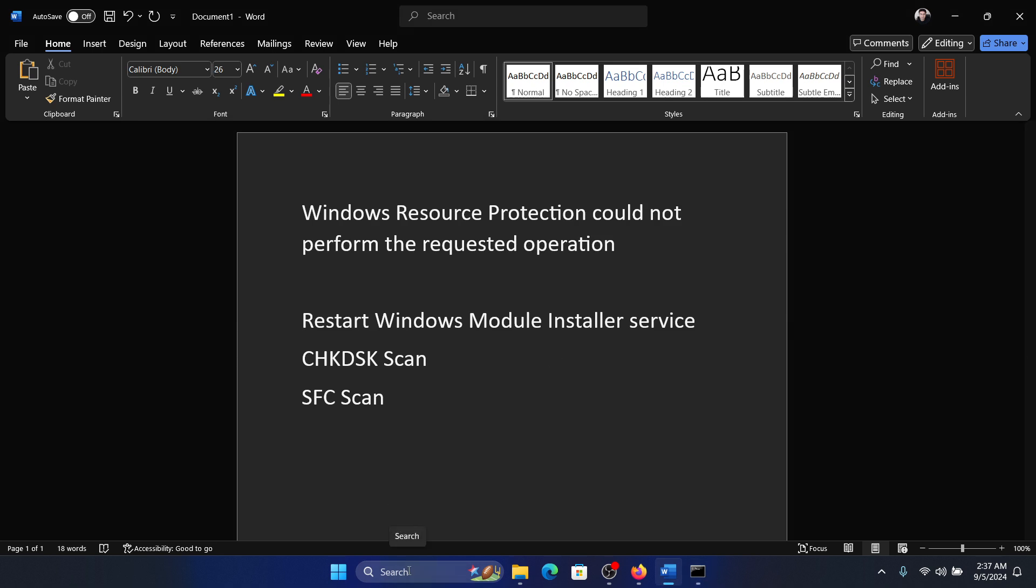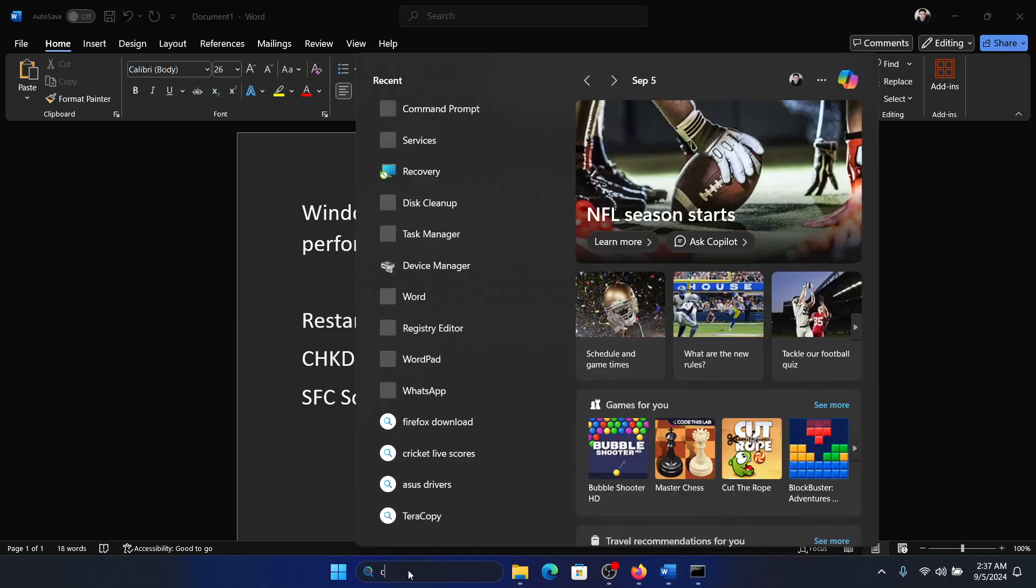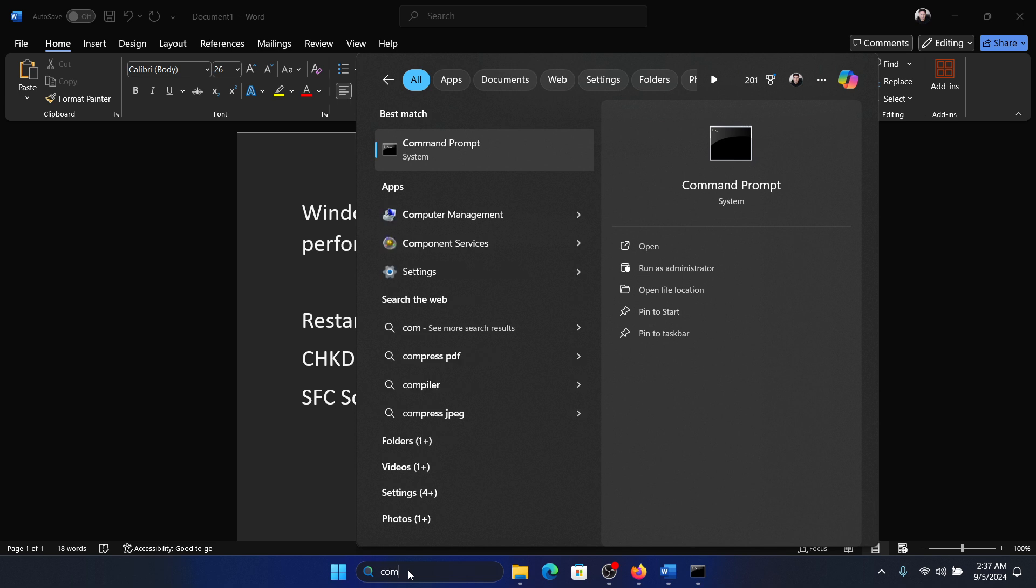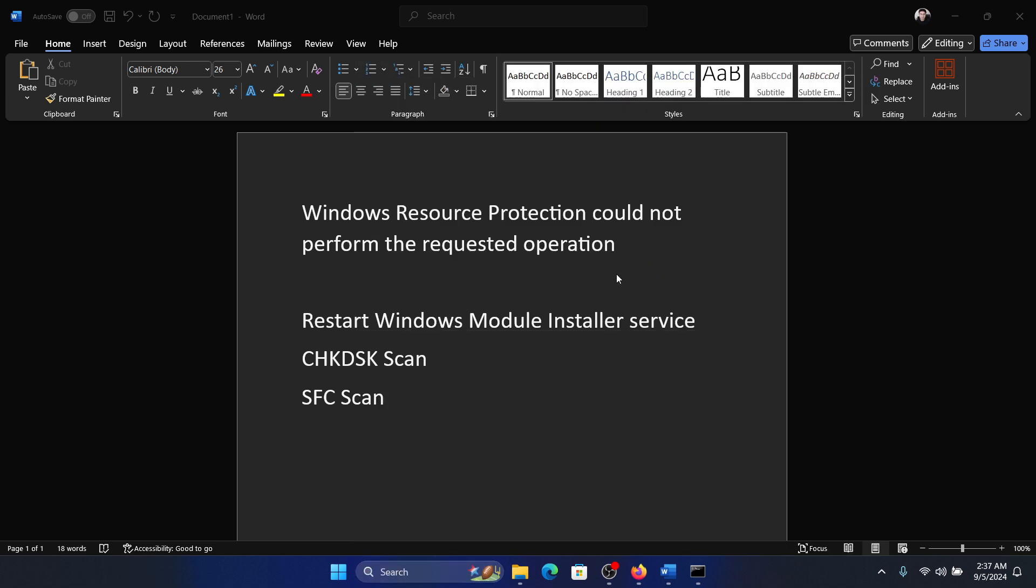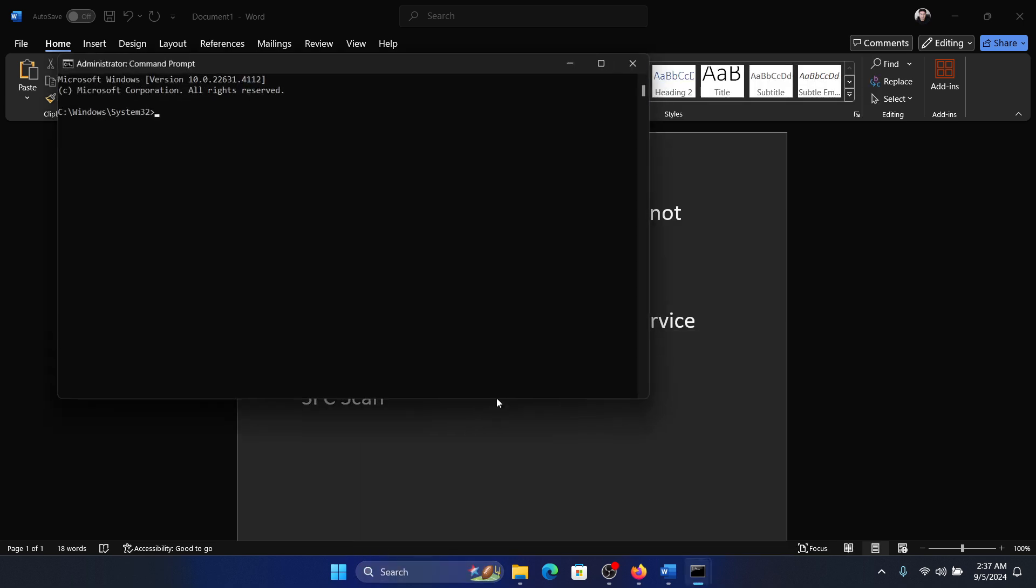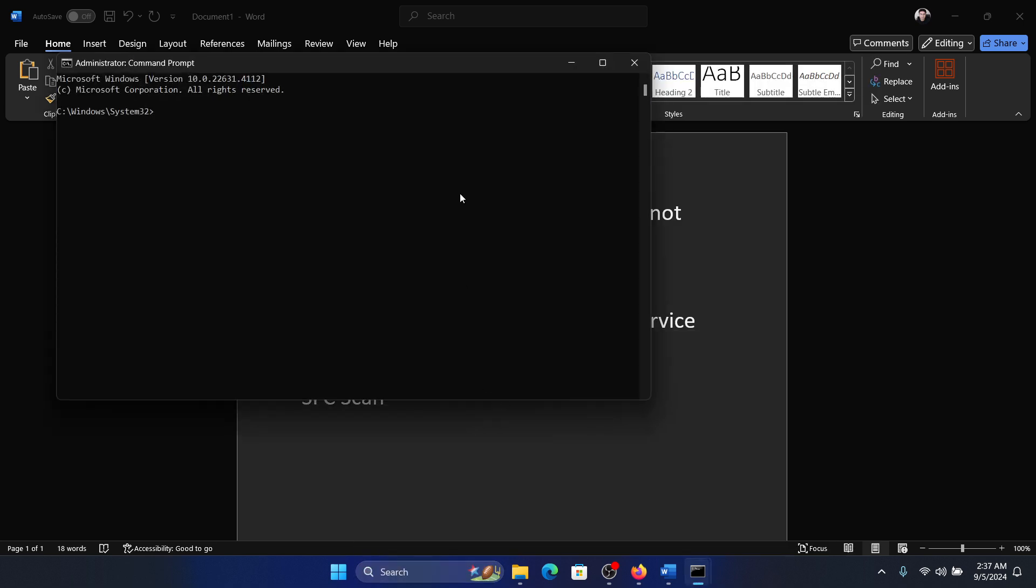The last solution is an SFC scan. Search for command prompt in the Windows search bar and click on Run As Administrator. Type the command sfc space forward slash scannow and hit enter to invoke the SFC scan.